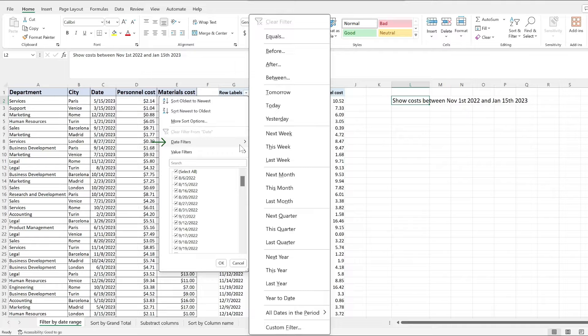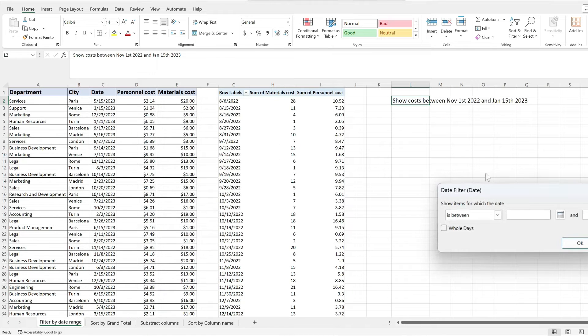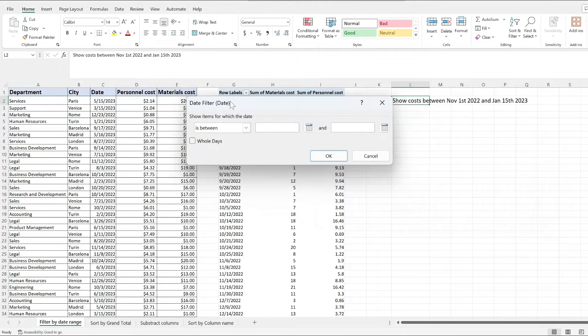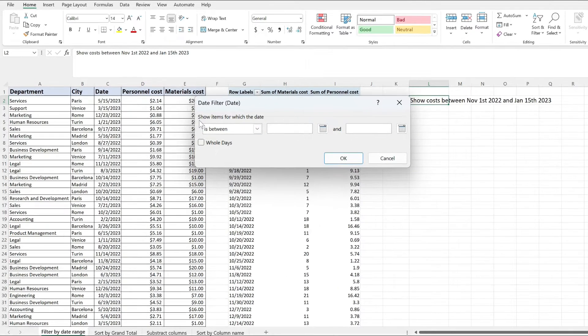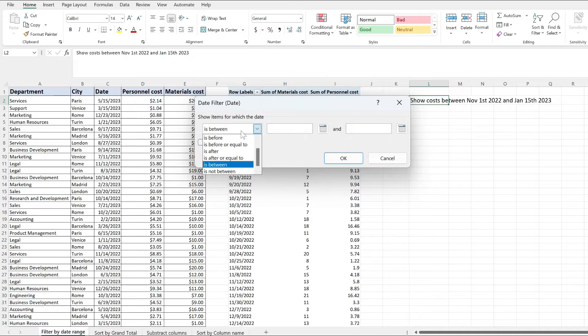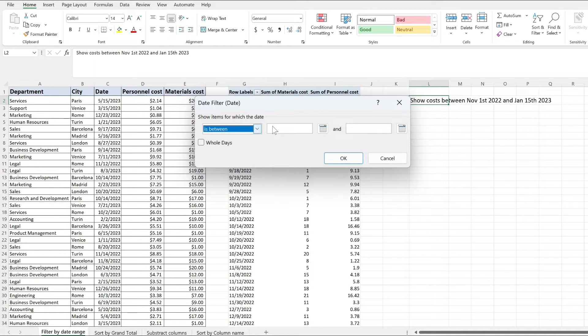From here, pick the between option and this is going to show you a dropdown with is between already selected. I'm going to select November 1st of 2022 and then January 15th of 2023.